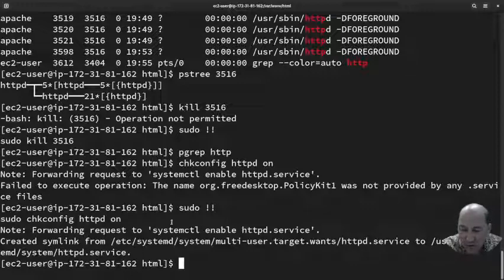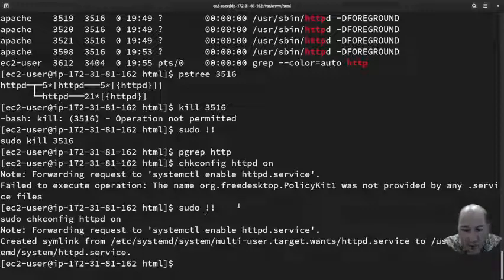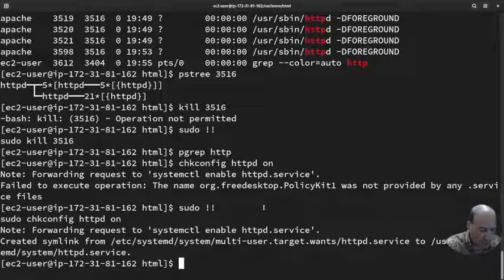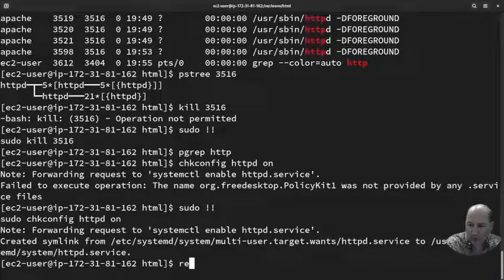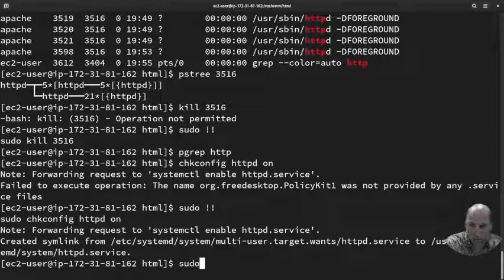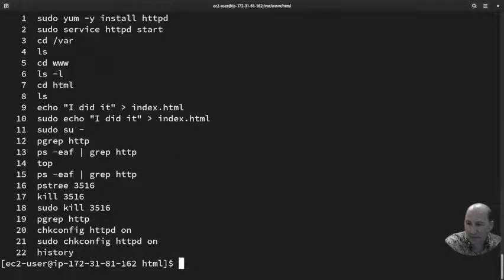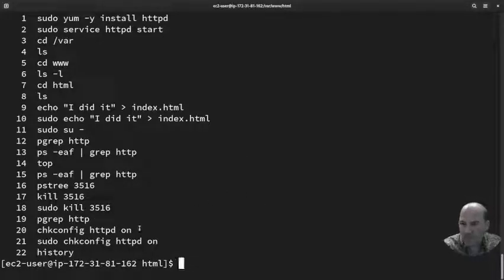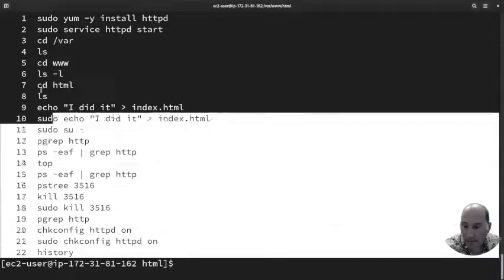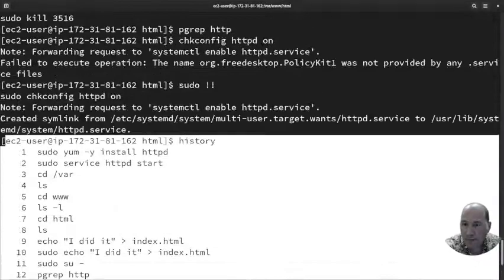Now I want to do one more thing. I want to chkconfig httpd on. In fact, it created a symlink so that when my system restarts, it'll automatically boot Apache. Let's just try that. Before I do this, I'm going to do history just in case I lose it, and copy that.